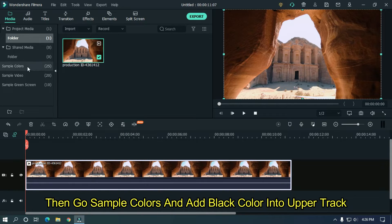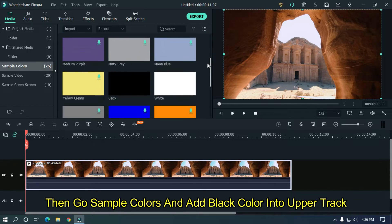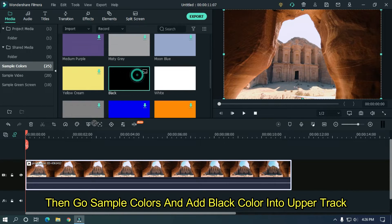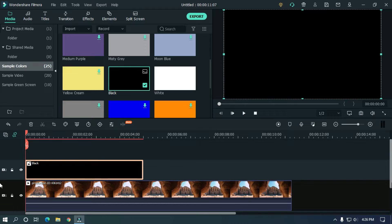Then go sample colors and add black color into upper track. Now zoom the timeline.